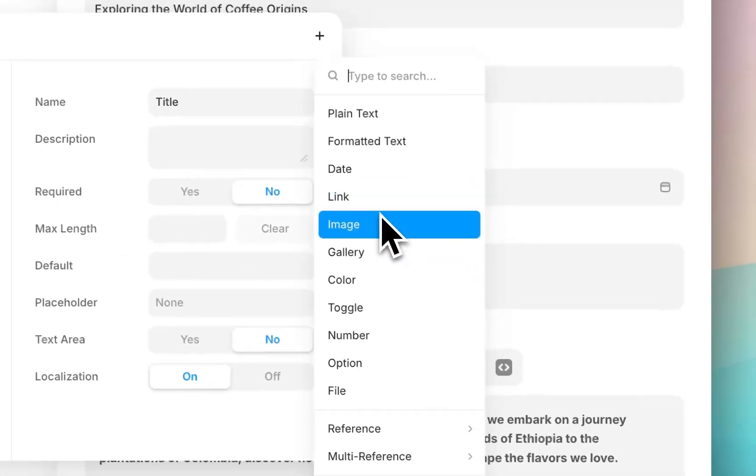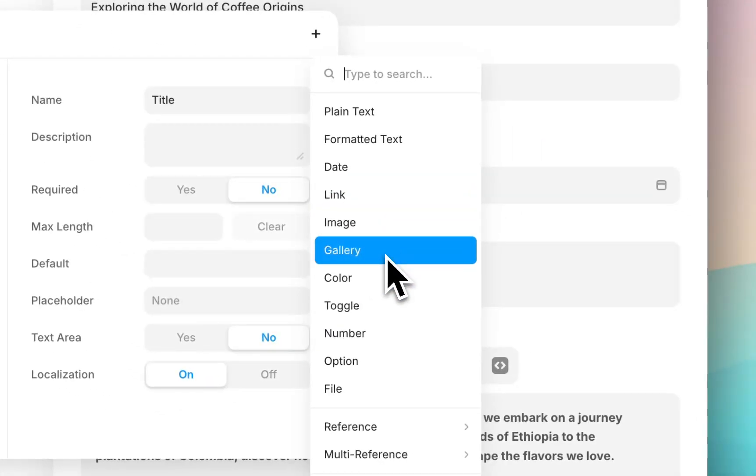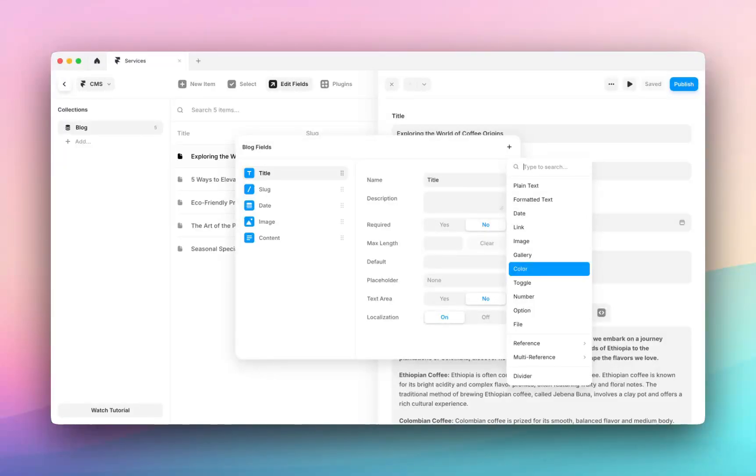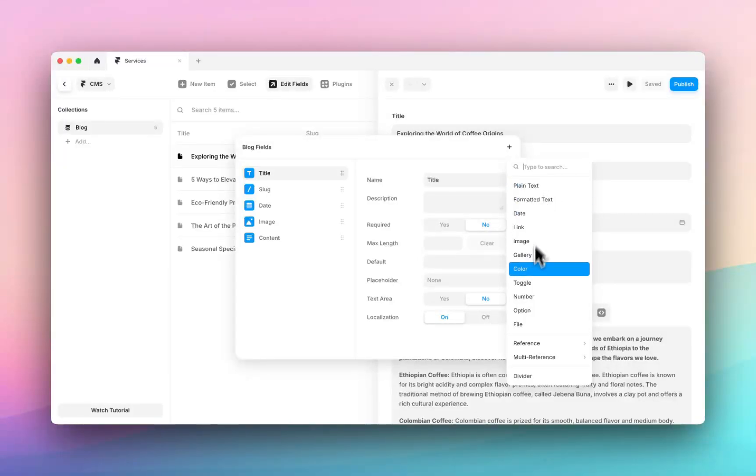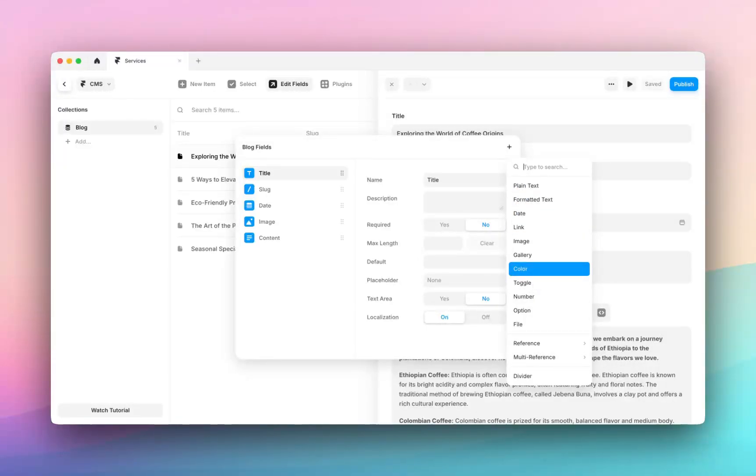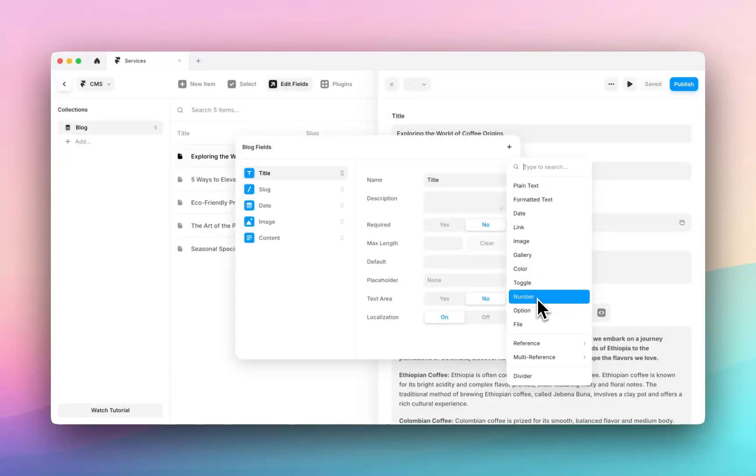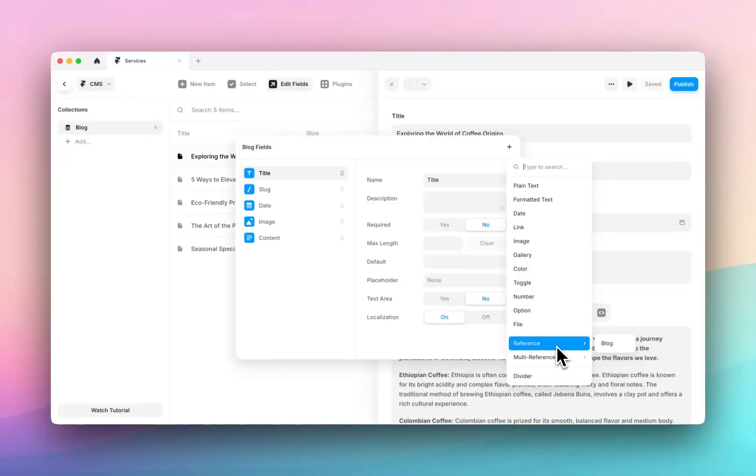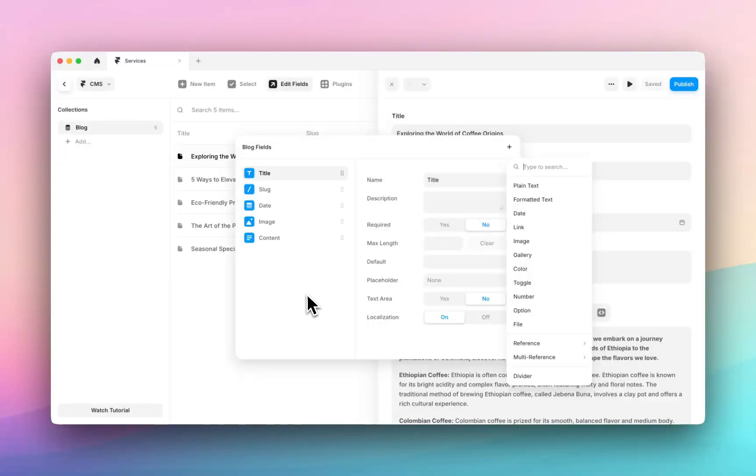You can add images, a gallery, so that's multiple images, a colour. So this is particularly helpful if you want to maybe tag your posts with specific colours or specific tags. You can use a combination of a plain text field and a colour field and combine these together in your blog listing page or wherever your blog post is listed to show a pink tag that's called news for example. You can also create a toggle field, numbers, options, files and these reference and multi references here which I will dive into in a later video.